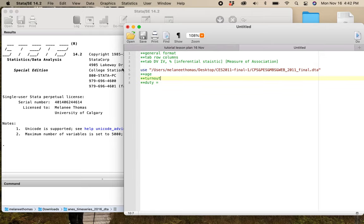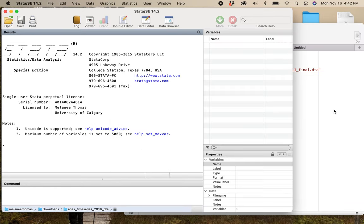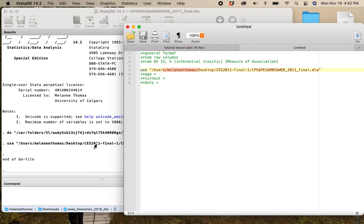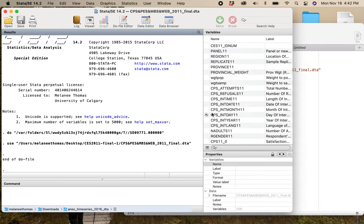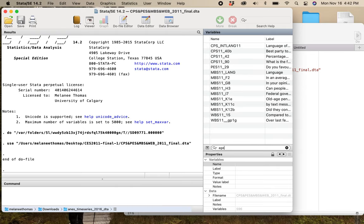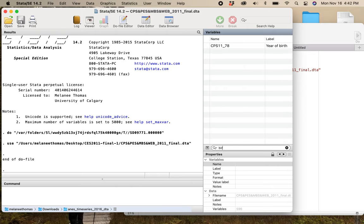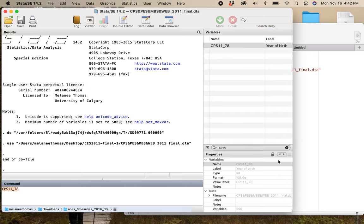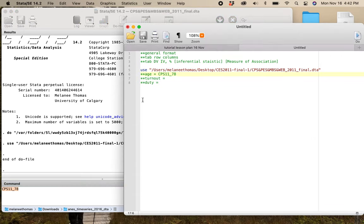What I have to do is go and find these variables. I'm going to open up my 2011 election study and look for age — it doesn't seem to come up directly. What I know I need to do is look for birth year. This is the year of birth variable: CPS 1178, that is my age variable.